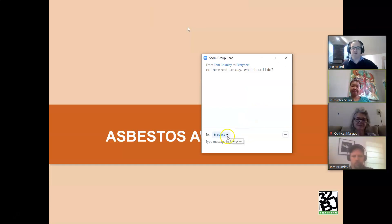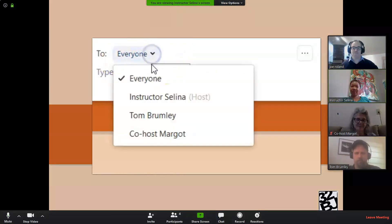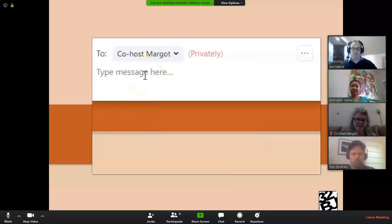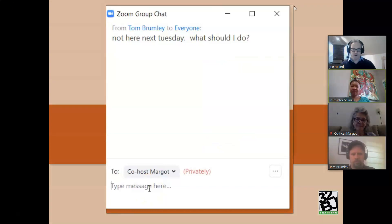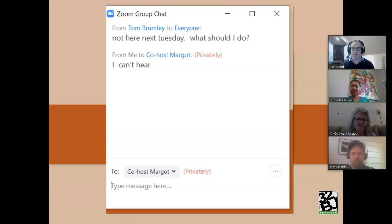So there's another way to do that. Instead of sending it to everyone, I can pick who I want to send it to. You will most likely have somebody co-hosting with your instructor so that they can handle situations like this. In our case, our co-host is Margo. So I'm going to send her a message privately so nobody else will get this — it won't interrupt our instructor's flow. Let's say I'm having difficulty hearing. I'll say 'I can't hear' and send that to her, because if you have tech issues, the co-host is who you want to be talking to, not the instructor.